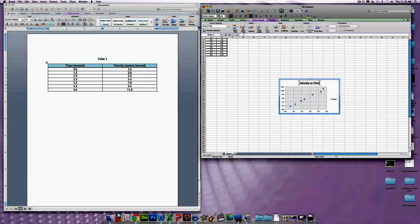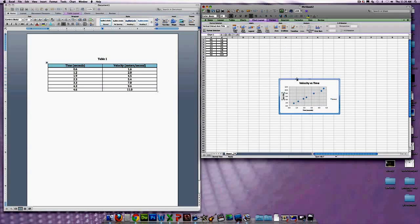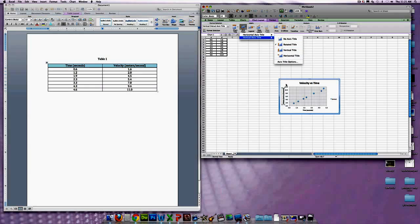Now that we have the entire graph titled, we need to title our axes. For the Horizontal axis, go to Title below Axis — it comes up right there — and we're going to label this Time. Just like in the table, we also need to put in units, so write Seconds. Then we're going to do the same thing for the vertical axis — that's going to be Velocity, and then the units are meters per second. If you hit Rotated Title, it rotates the title so that it's going up and down instead of side to side, which is a bit easier to read and keeps your graph more condensed.